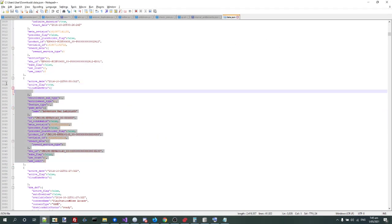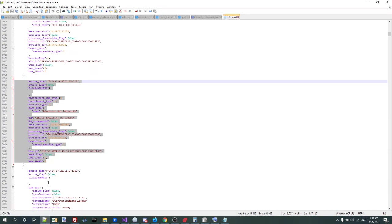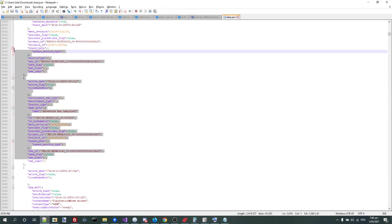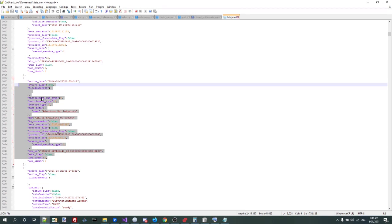So yeah, Sony never actually deleted your purchases of PlayStation Mobile, it's all still here. You just can't access it.